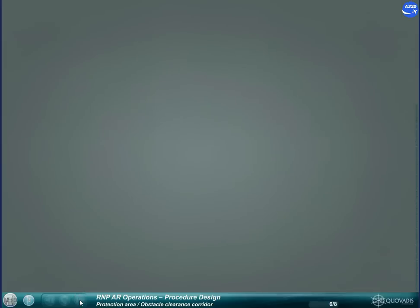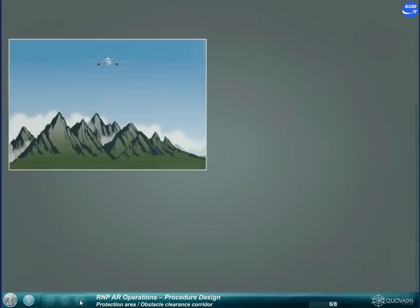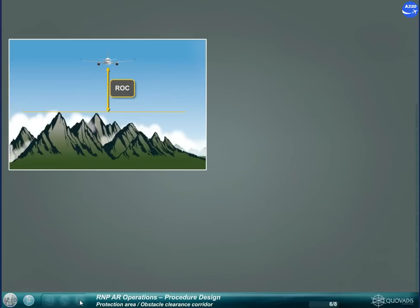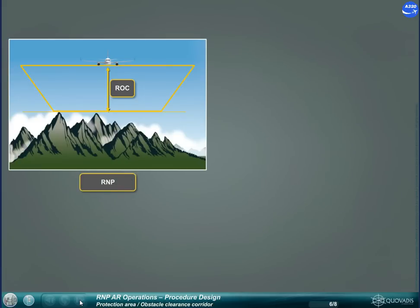Different standards define the required obstacle clearance, ROC, which is the protection area under the aircraft to be clear of obstacles. RNav GNSS obstacle clearance corridor uses a trapezoid shape, similar to ILS, including a buffer area.